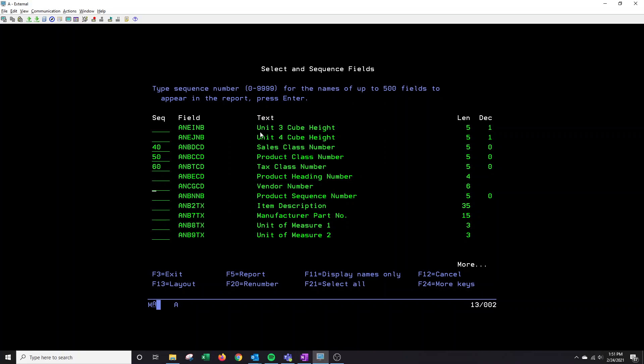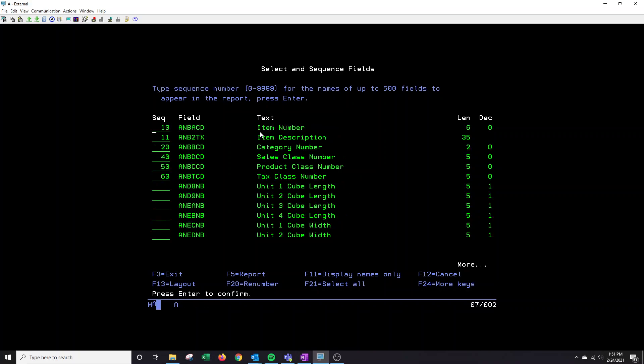And I see here that item description is also available. You might wonder why I'm skipping my tens. In this instance it allows me to then put item description next to item number. So what I'm going to do is I'm just going to put an 11 because I know my item number was 10. And I'm going to press enter.